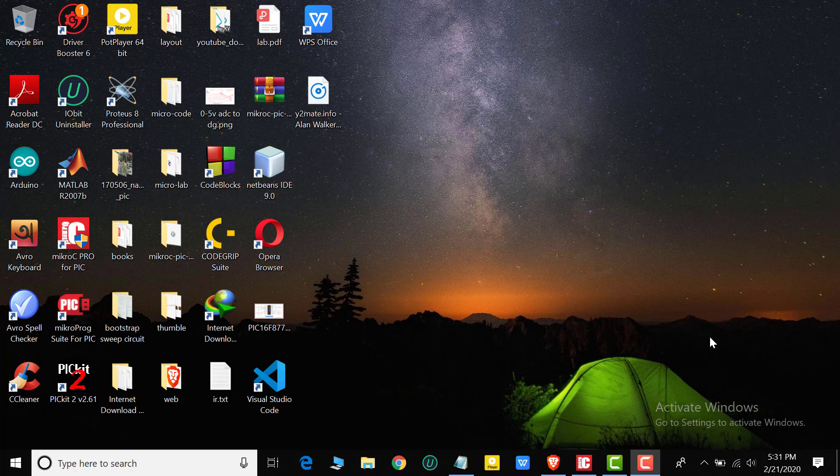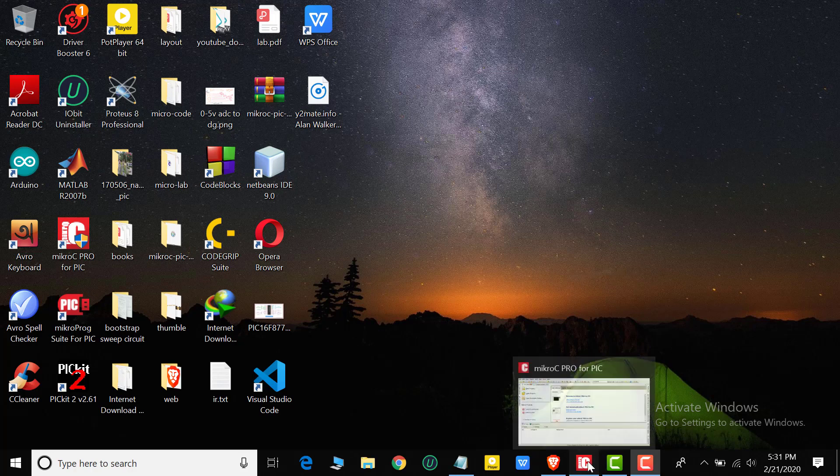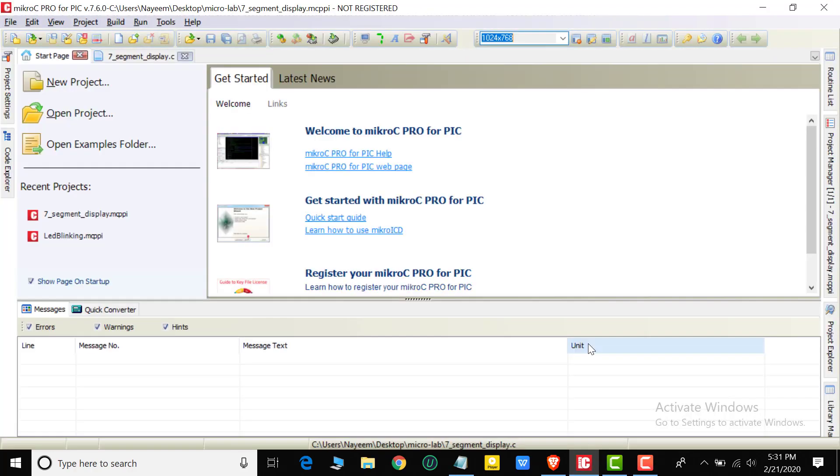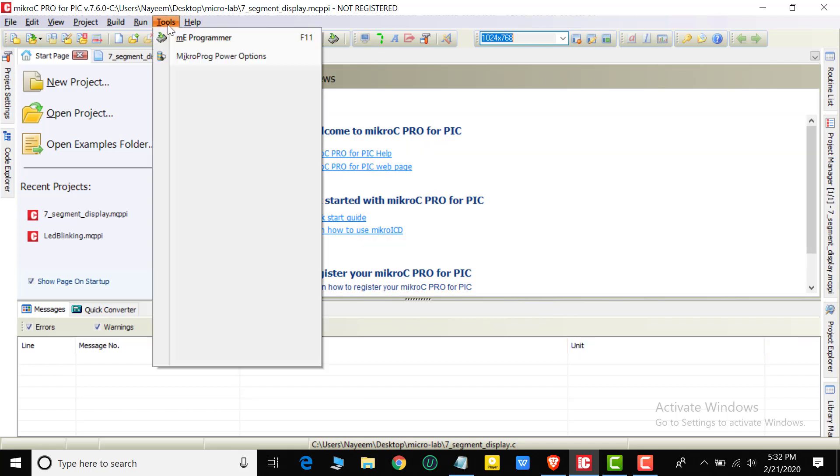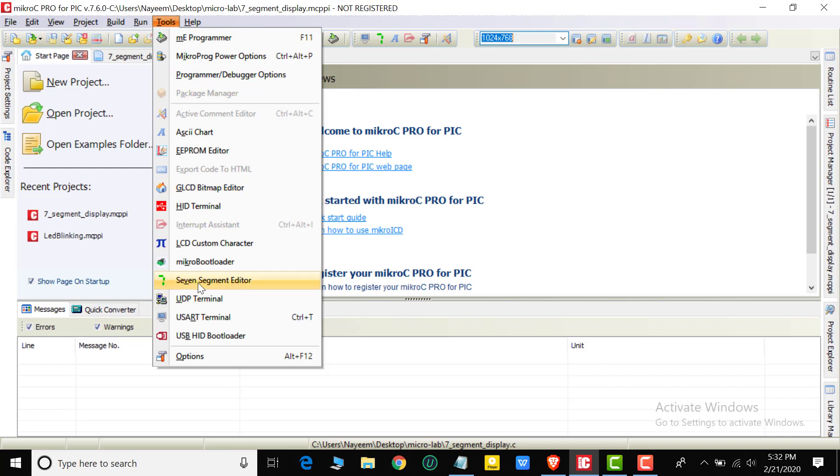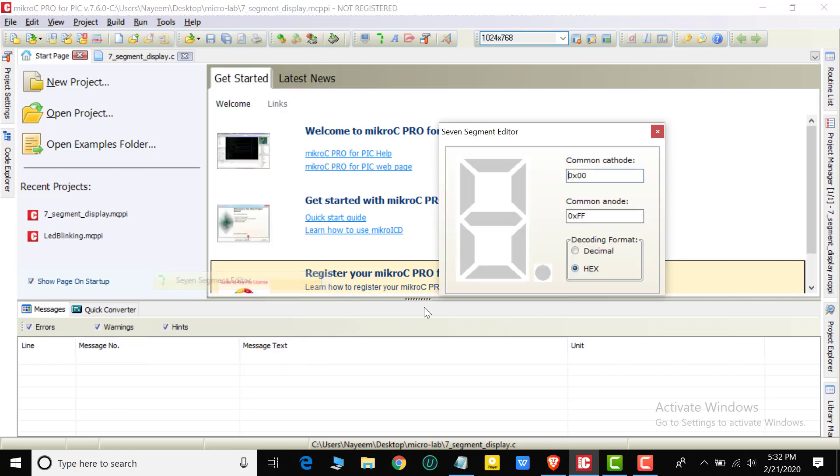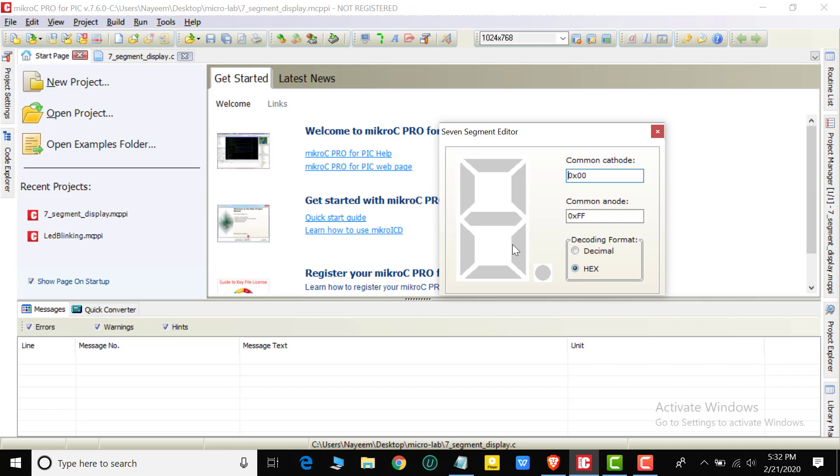Assalamu alaikum. We already know what is micro C++ PIC microcontroller editor. In this editor we will face a problem when we use the seven segment editor. This editor is not working - only the dot segment is working but these are not working.